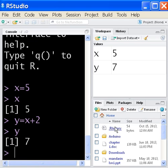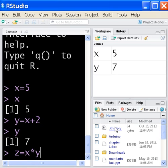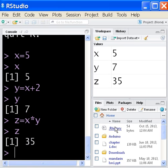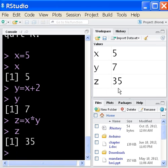And if I say z equals x times y, I should get 7 times 5. That's 35. And that's what I get. Key in z, hit enter, I get 35. And you can see in the workspace area, it gives me a 35.